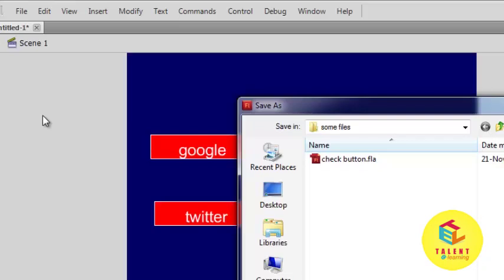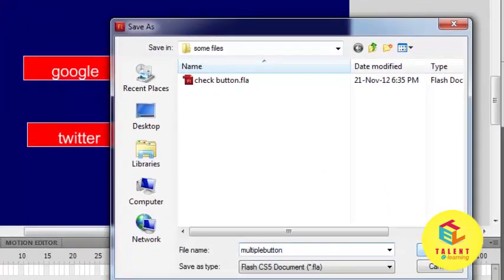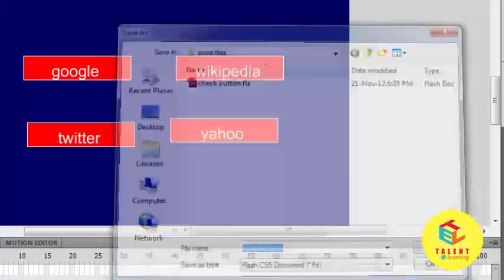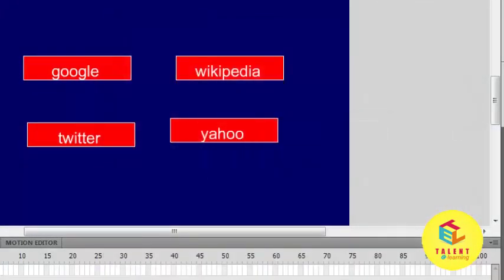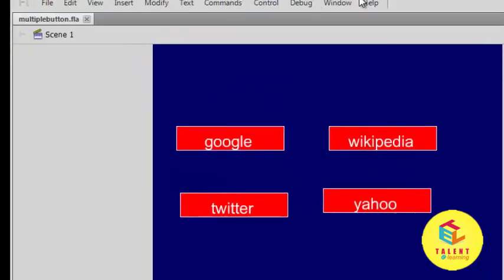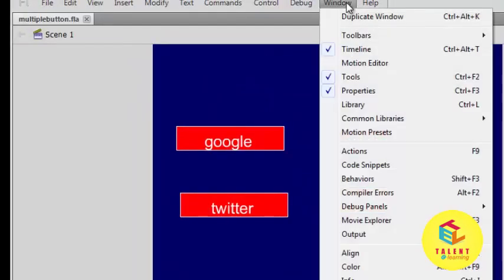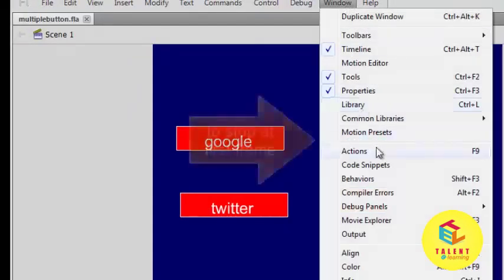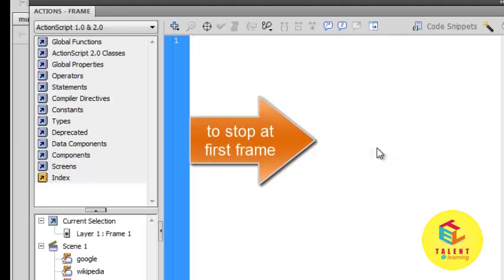Okay, yeah, here I escaped one thing. Go to window, actions, and write stop here. Okay, close it and save it again, control S.